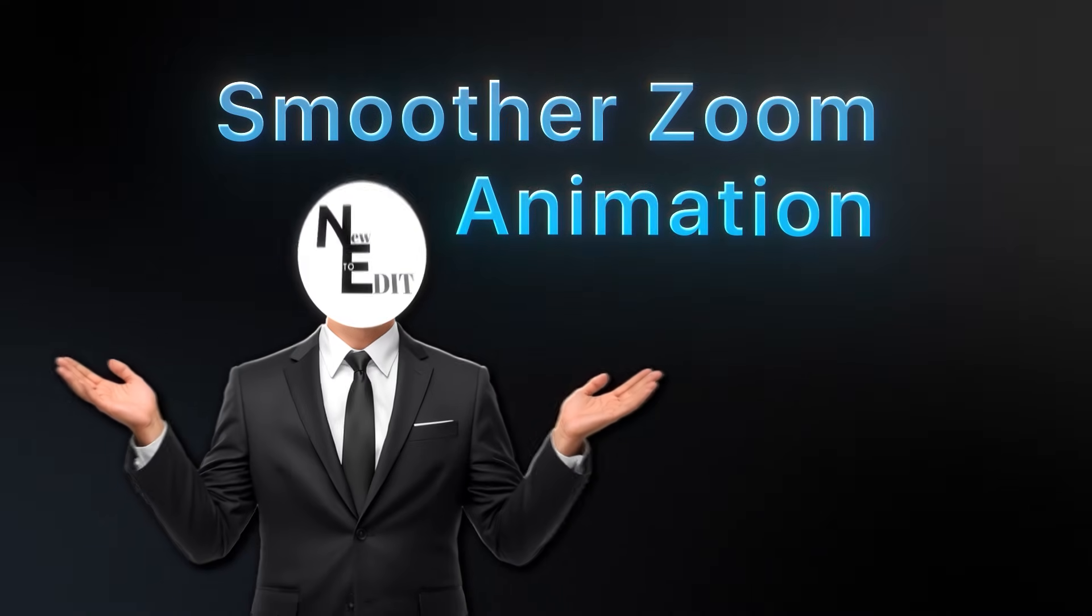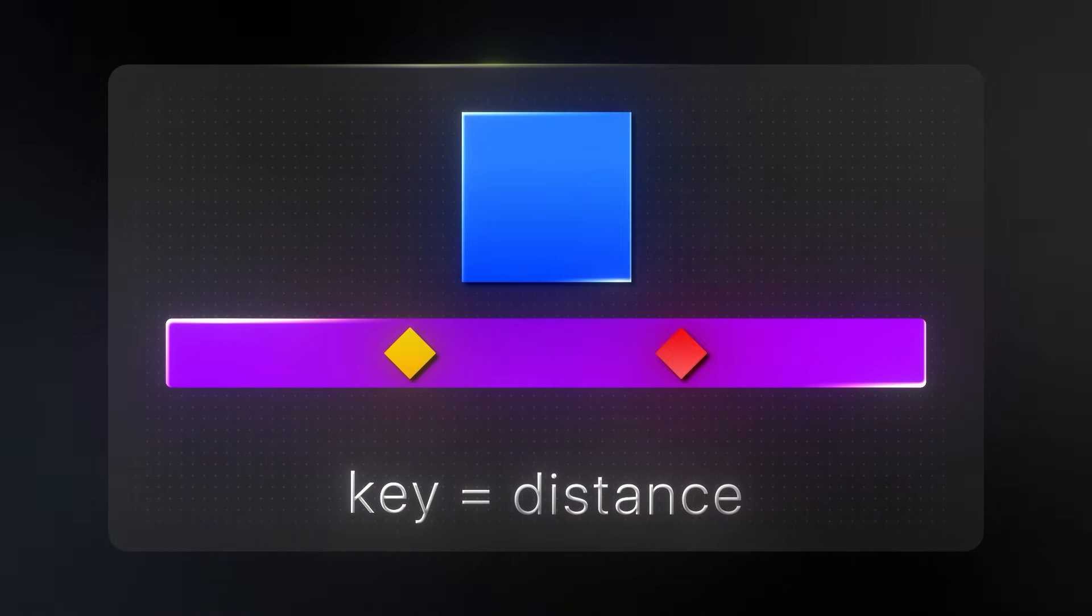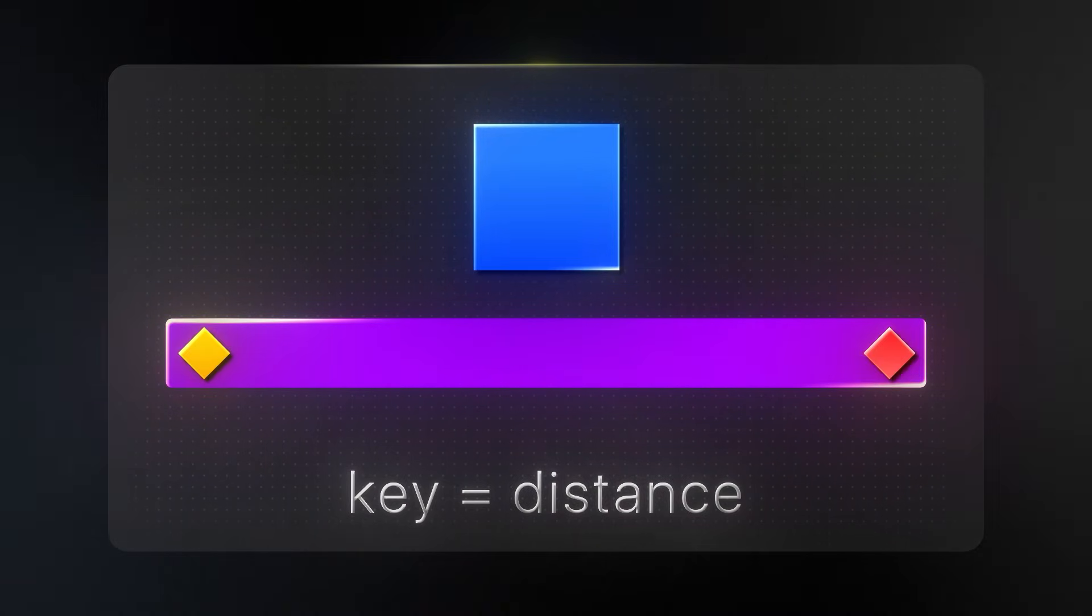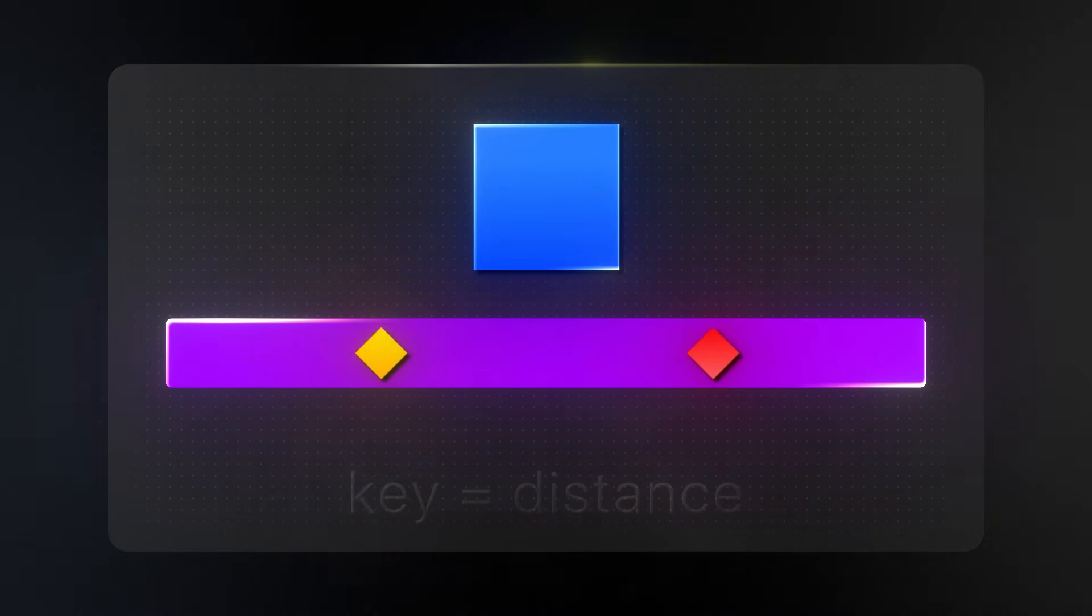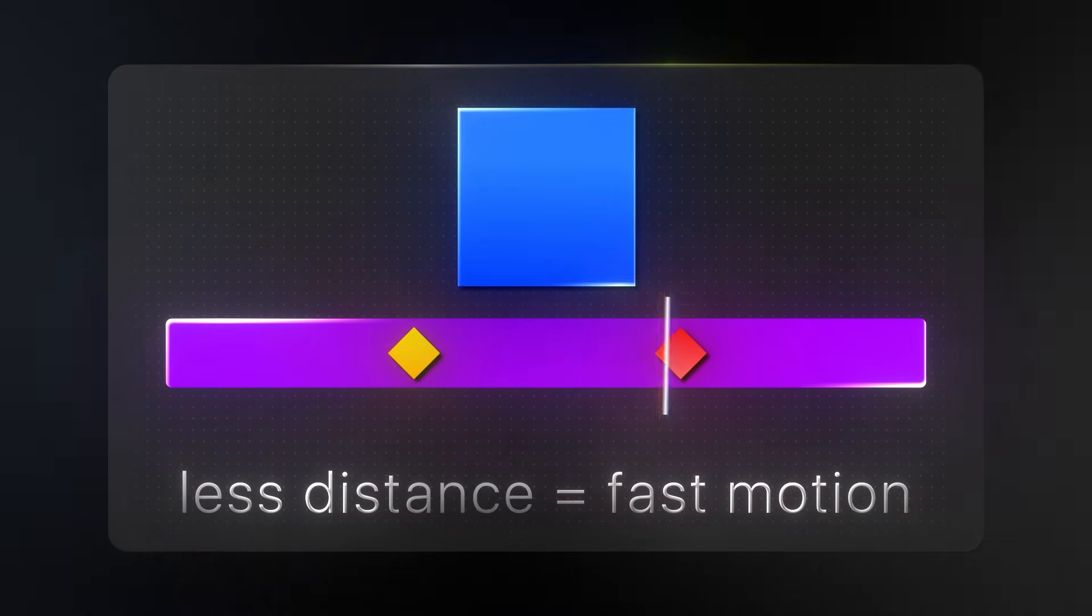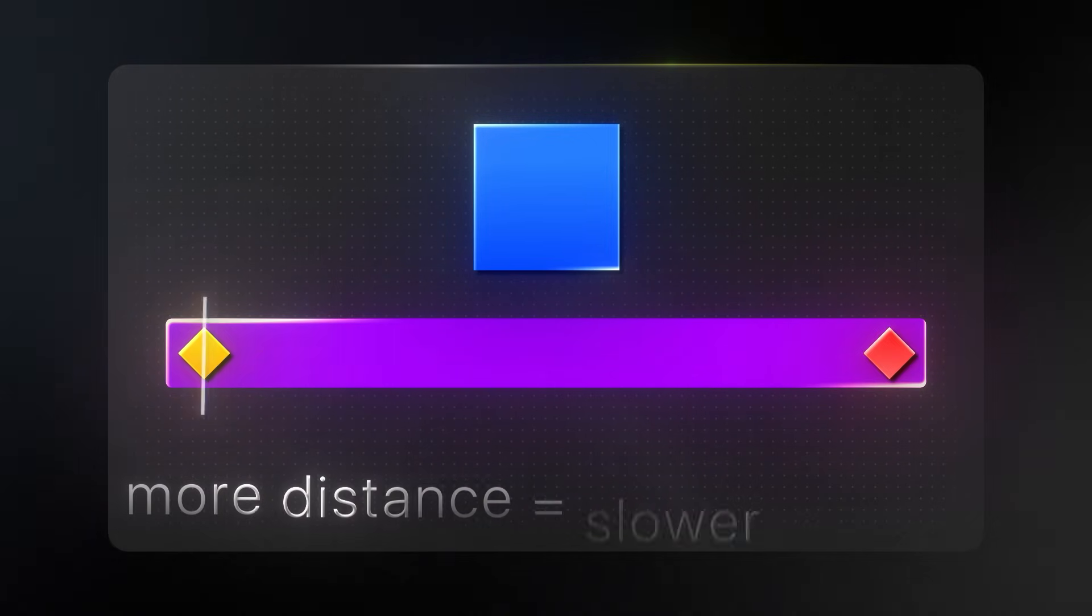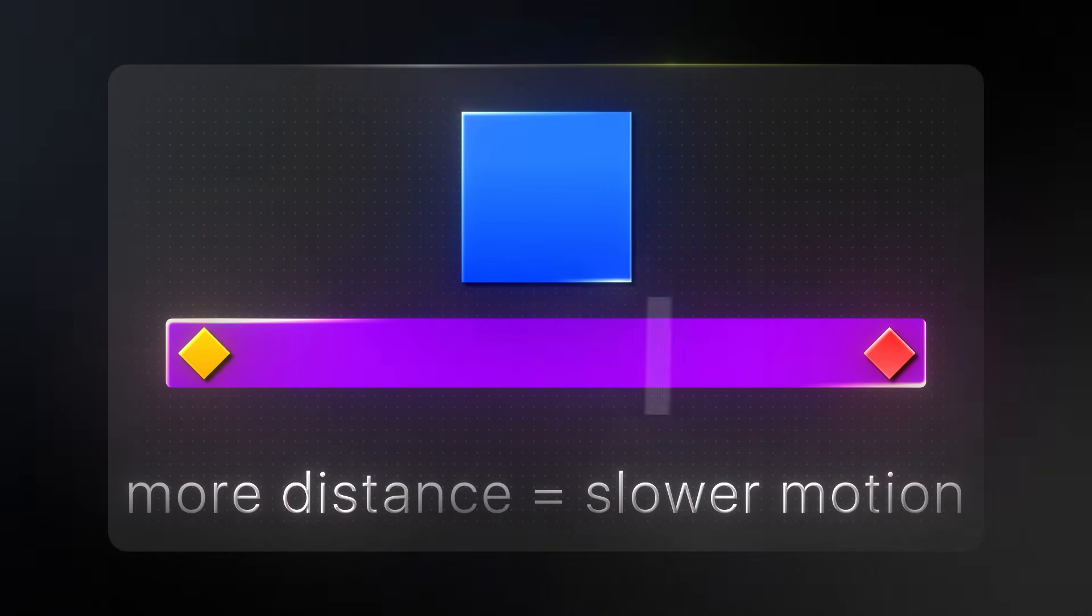For smoother zoom animation, the key is the distance between two keyframes. When keyframes are placed closer together, motion will be fast. If they are far apart, motion will be slower.